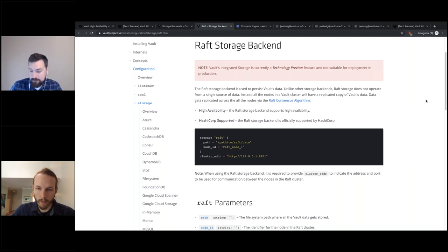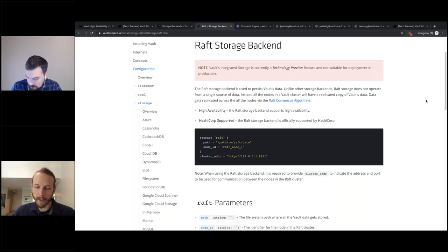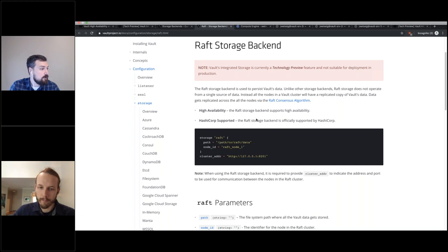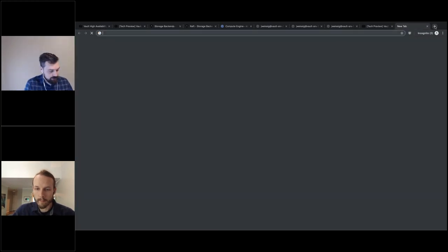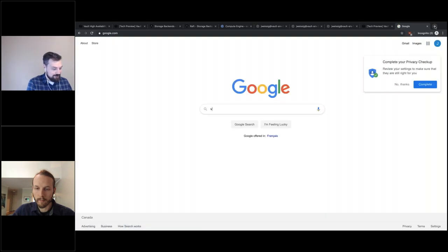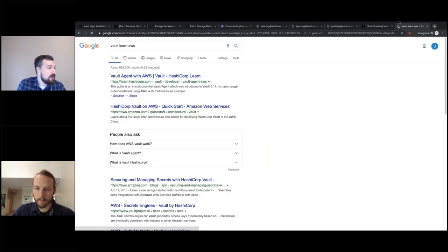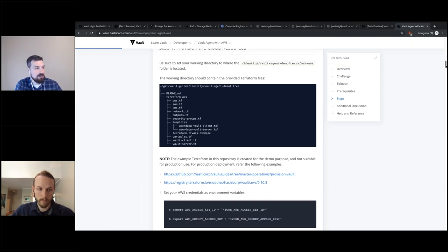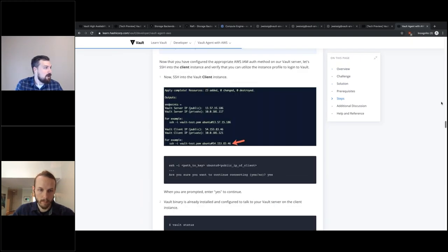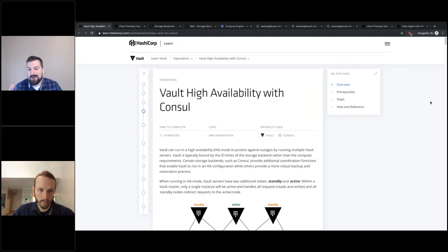A couple of questions were all around the same thing: where do you find recommended best practices for using Vault with AWS? If you go to the Vault learn site and search for AWS, you'll find a ton of different resources on running Vault in AWS, including recommended architectures. Some recommended architectures — like high availability with Consul — apply across clouds. The main thing you'd care about is the recommended architecture for running Vault highly available, and then modifying the config for your particular cloud provider.